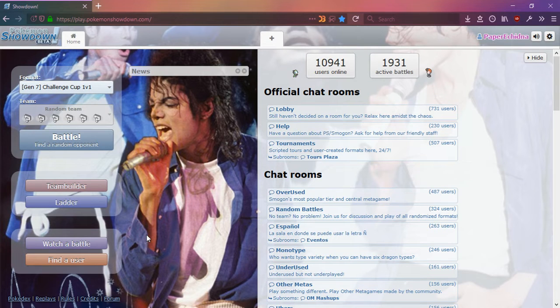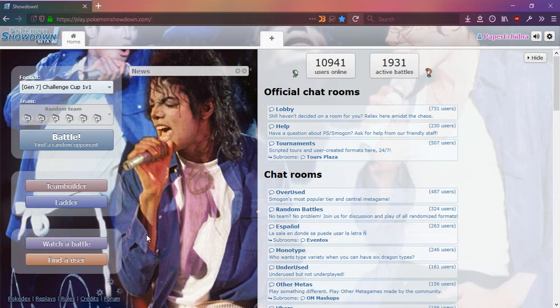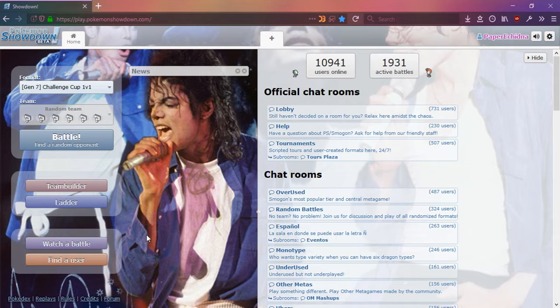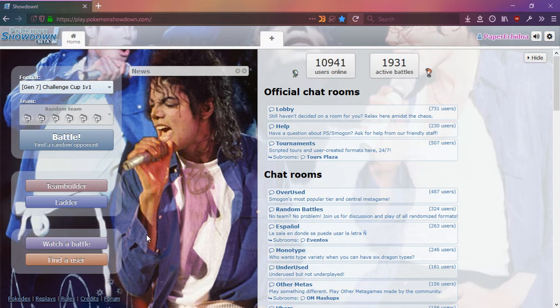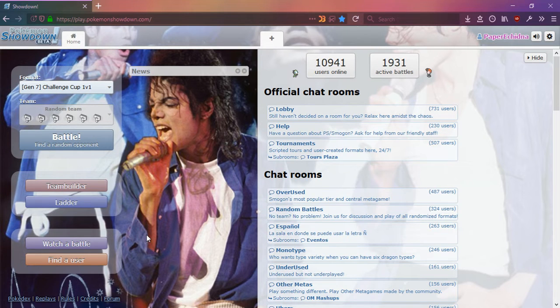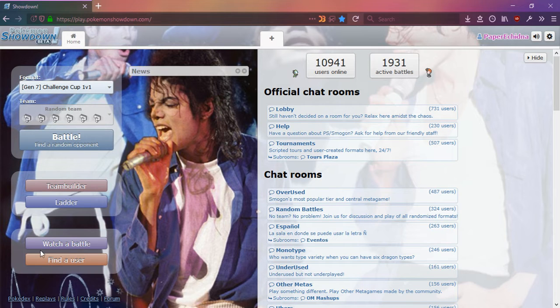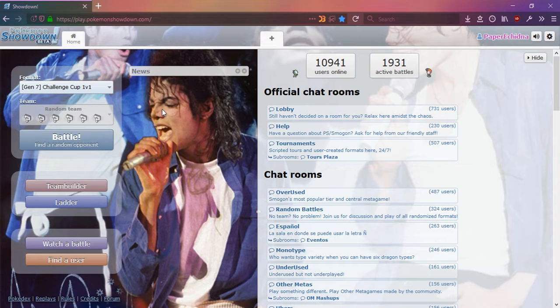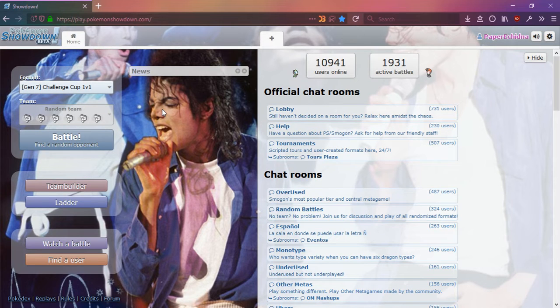Any moves that the Pokemon can legally learn, so you might end up with really bad movesets like no attacks, or you might get no same type attack bonus or other problems. The 1v1 part of it means that it will only be one Pokemon versus one Pokemon. You'll be given six to choose from, but each player can only choose one.